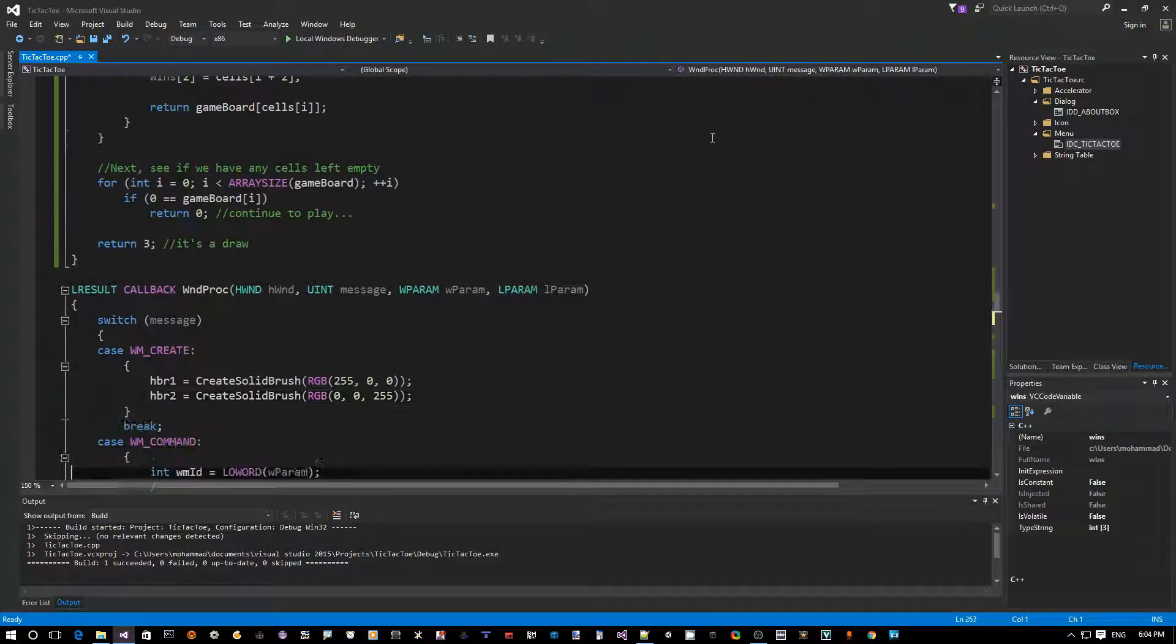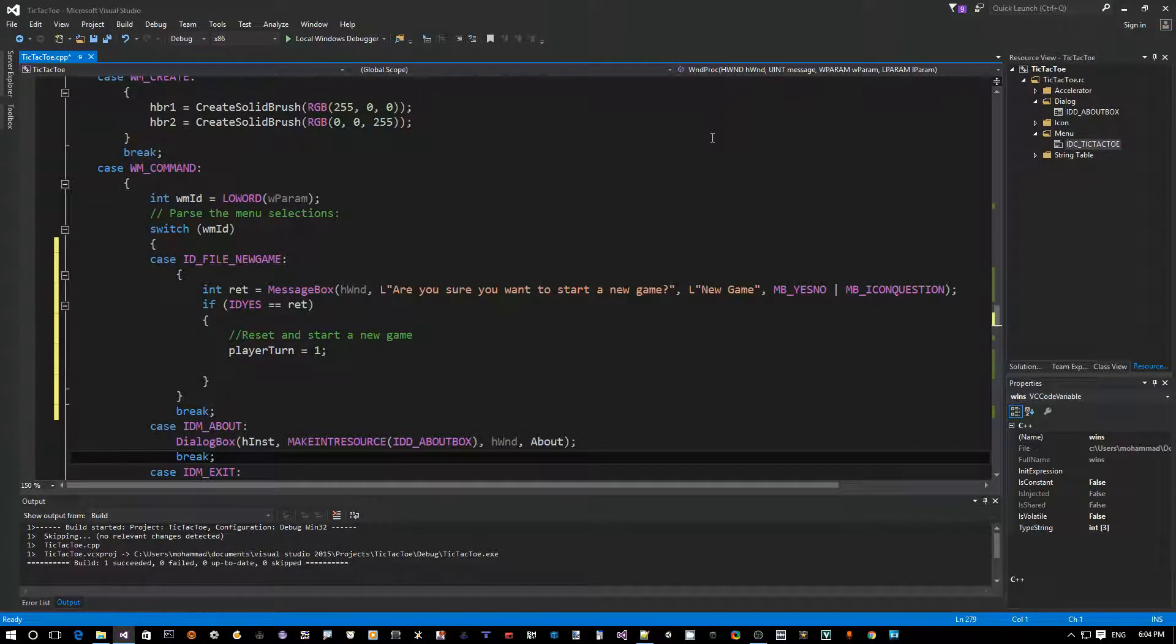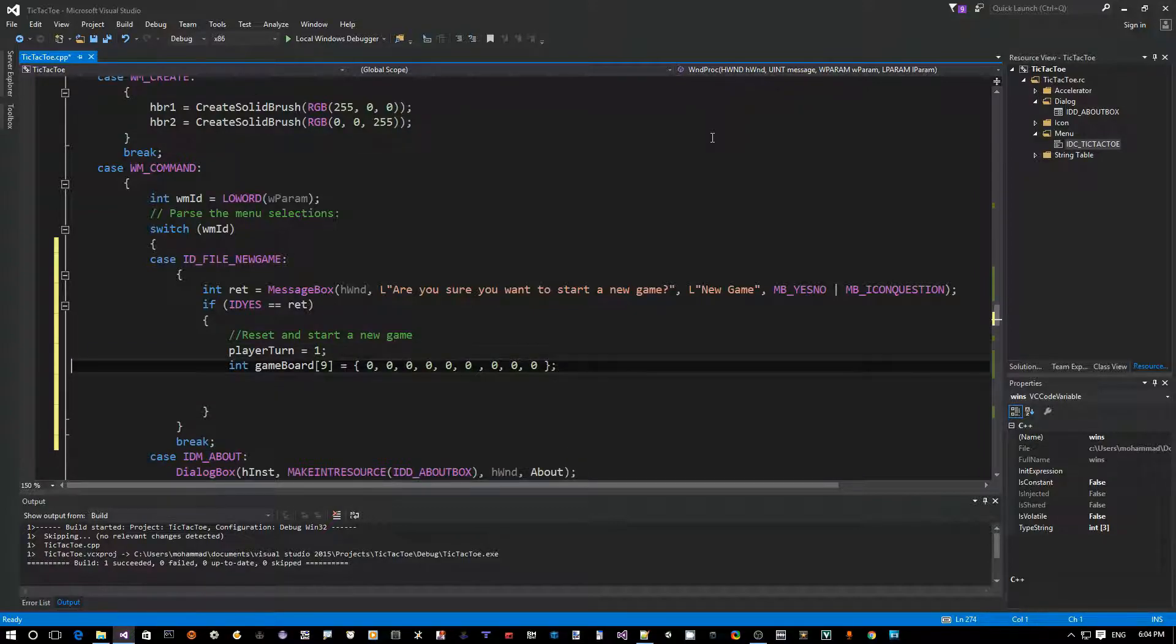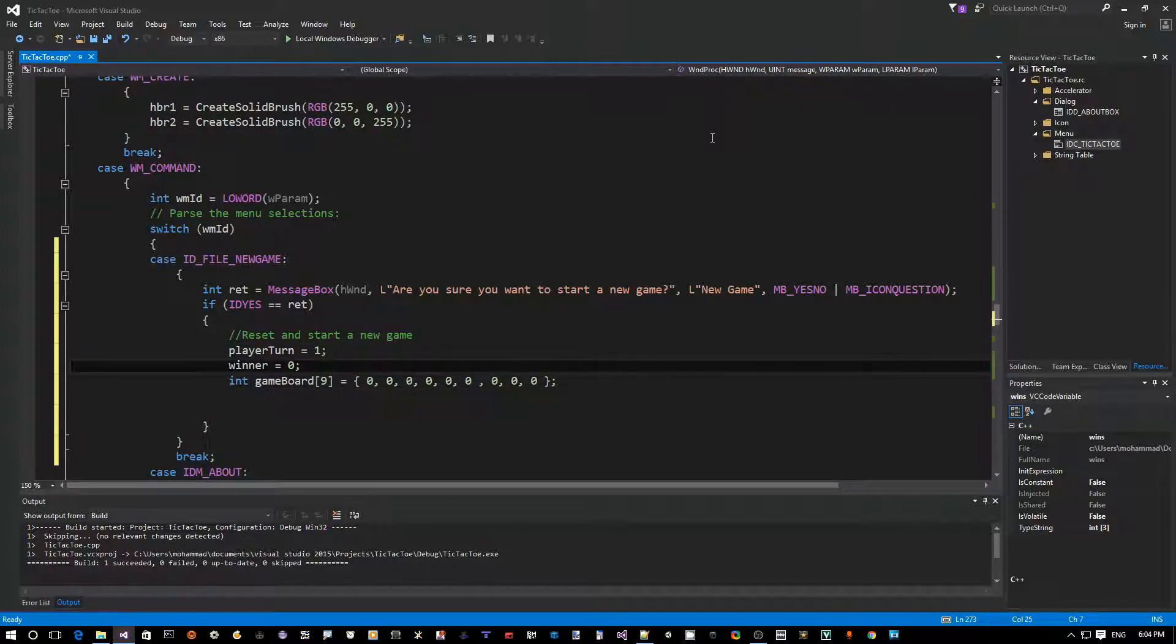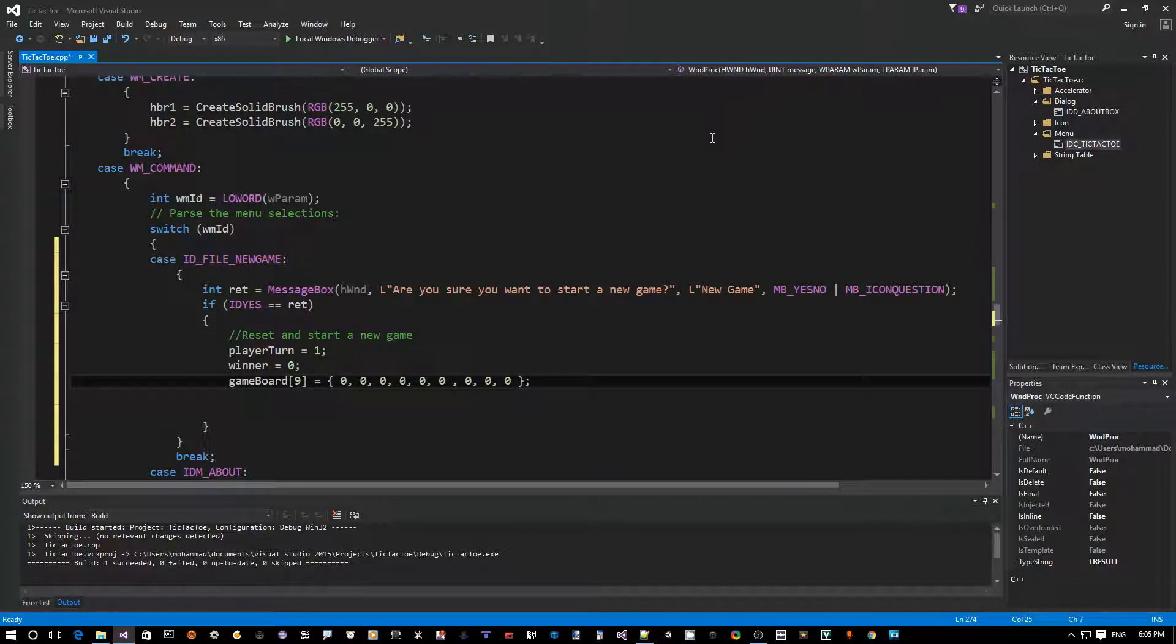So this should become one again, and then we have to clear the game board and set the winner to zero because we have no winner again. So go back down to WM_COMMAND.